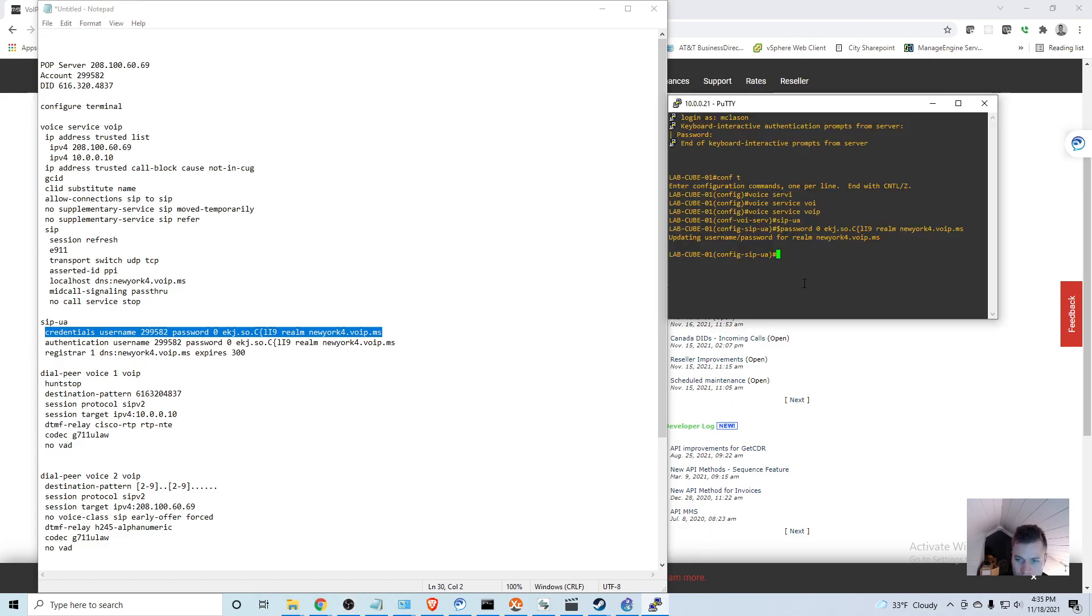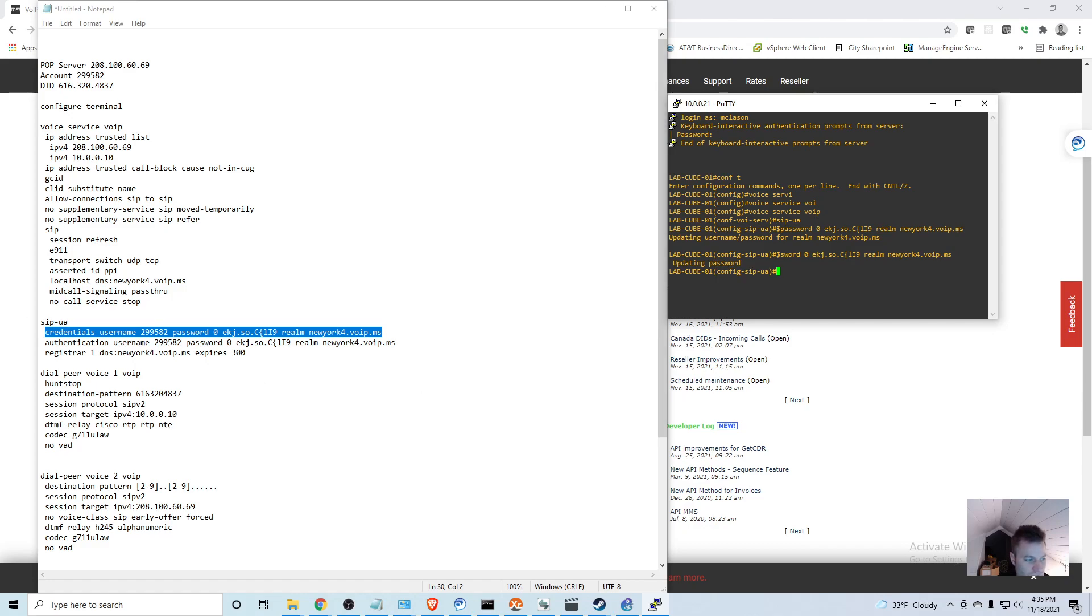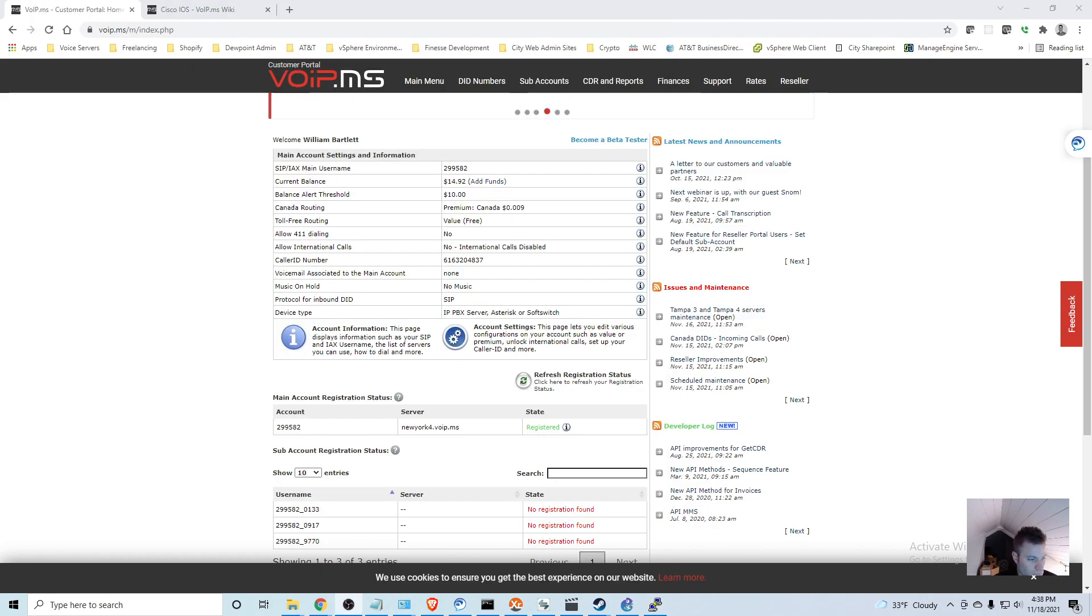I'm going to update that, copy that line again, and it's updating the password. Now we'll see if it's fixed. It took a minute because of the timeout, but here we are - we are registered.